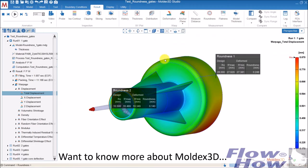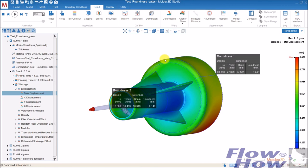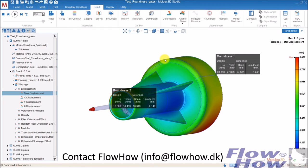If you want to find out more about all the possibilities in Moldex 3D, please don't hesitate to contact us at Flowhow. Thank you.